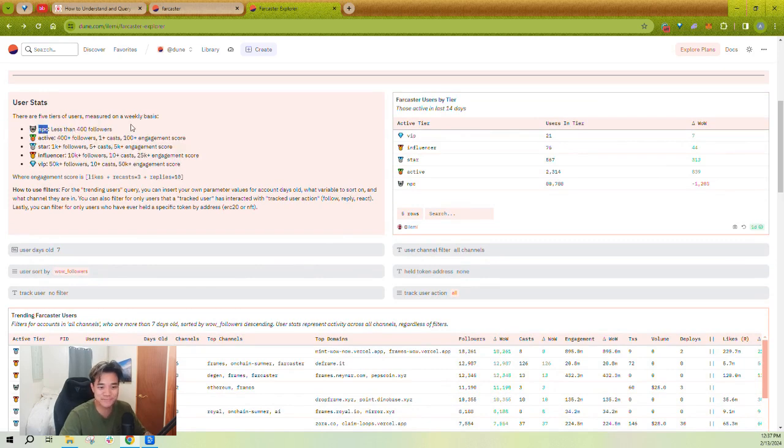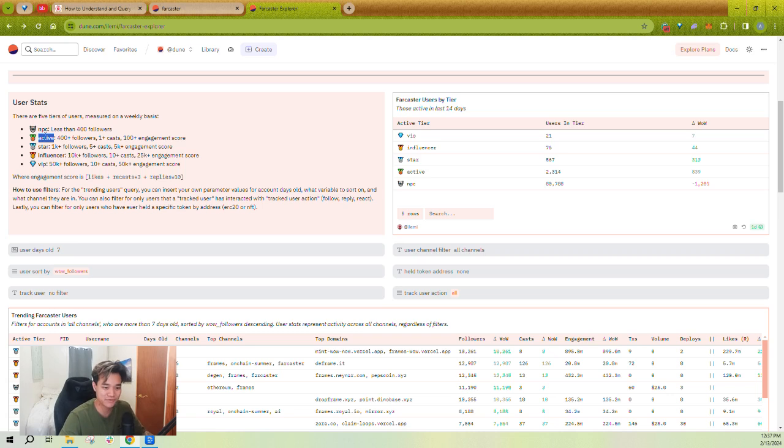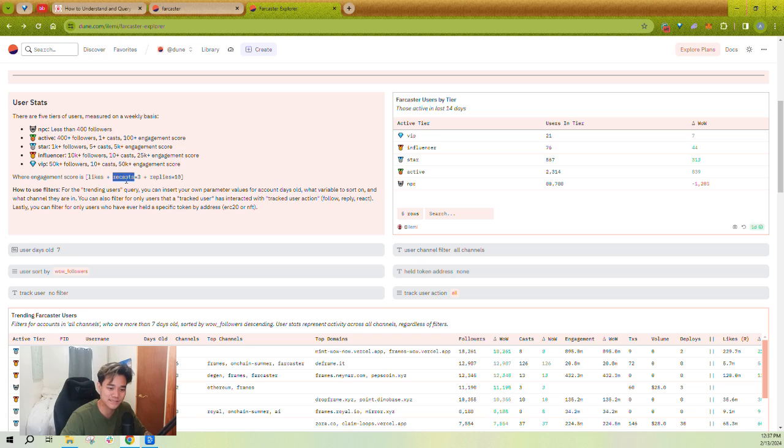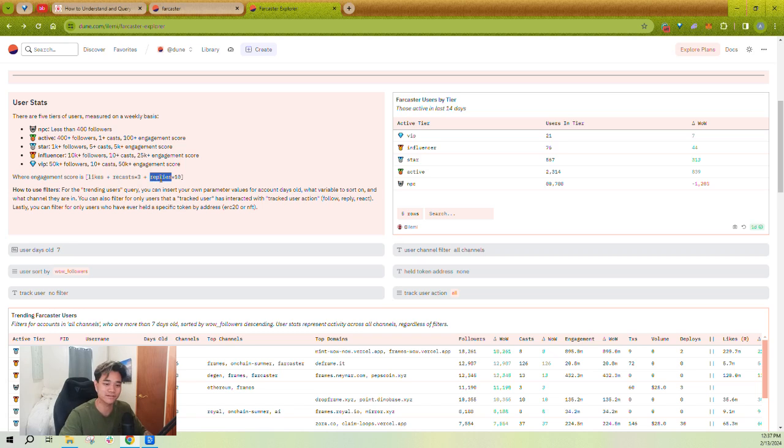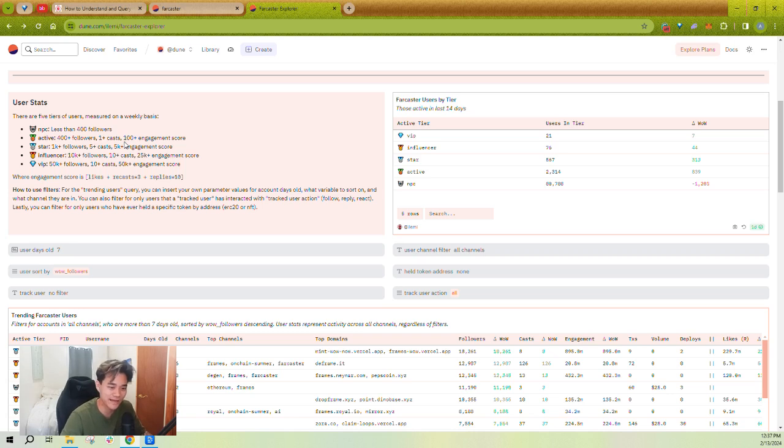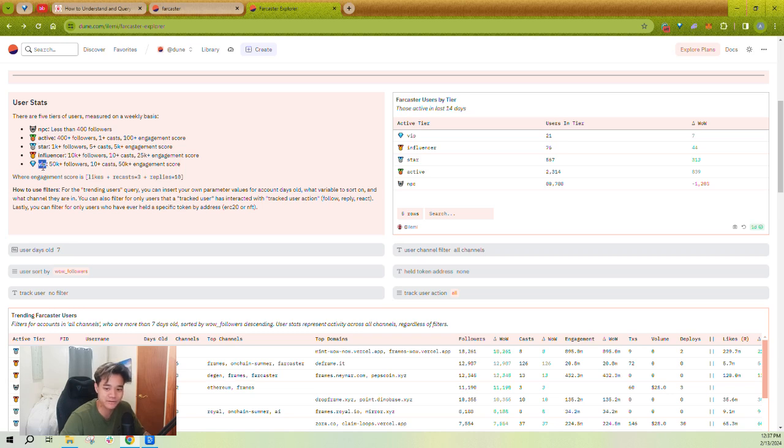You're either an NPC, which is just you have less than 400 followers, or you're active, which is what Warpcast uses for their active badge. It's a very similar definition, 400 plus followers, at least one cast. I use an engagement score, which is your number of likes plus three times your number of recasts plus 10 times your number of replies that you received. Warpcast says you have to get at least one like and one reply, which is about 100 plus an engagement. You'll see why I use an engagement score later on. It's just an easier way of reflecting how much engagement a user or channel is getting.